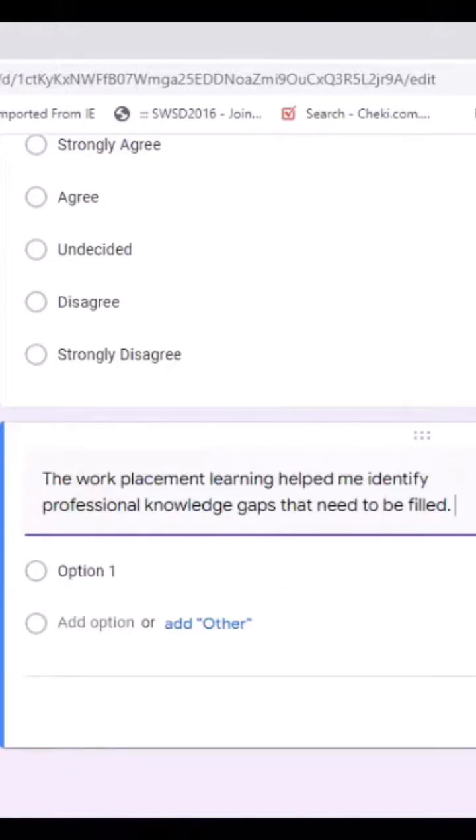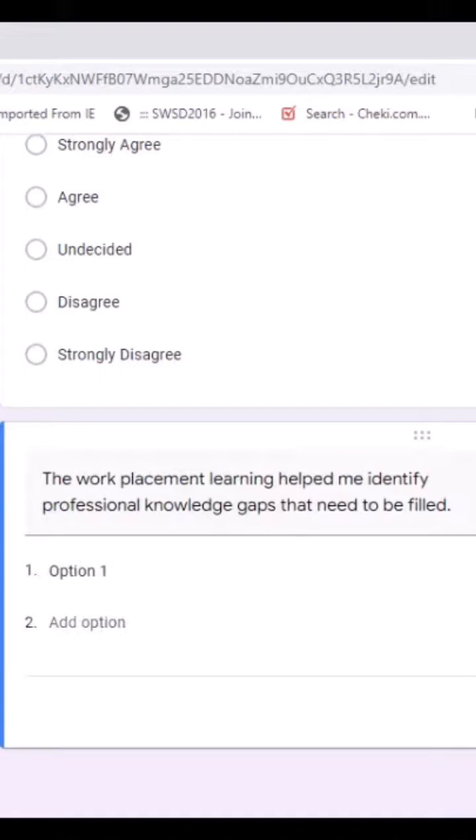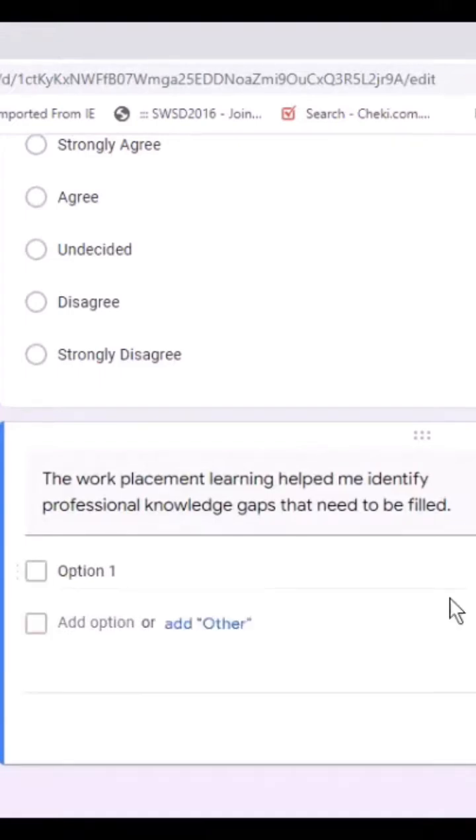want to, I can also use other options. I can also use drop down, I can use checkbox. Okay, if I do it for example here